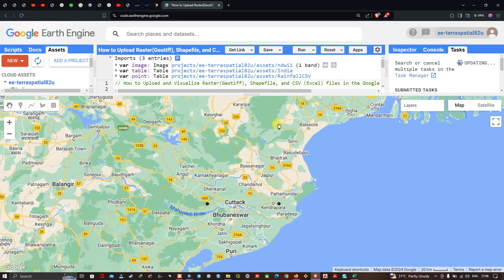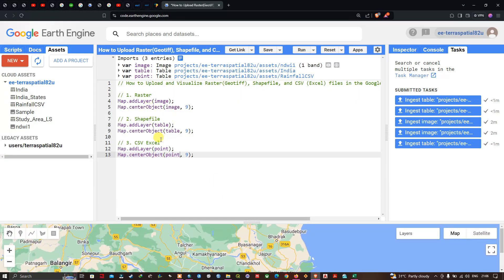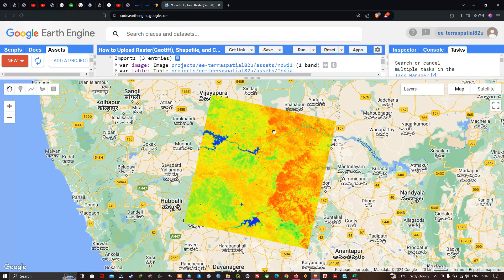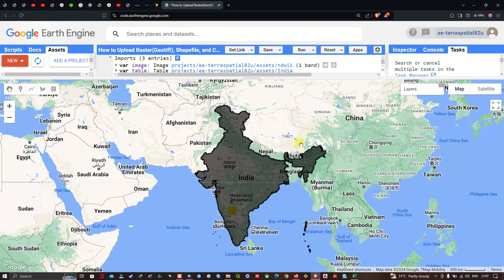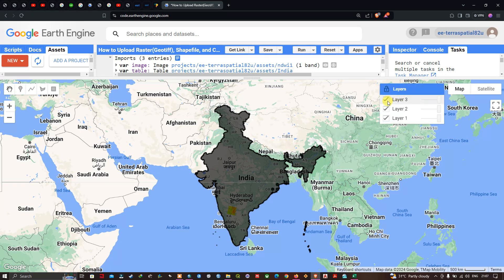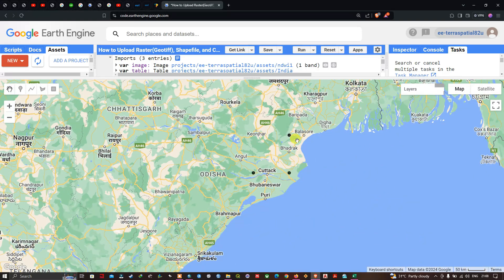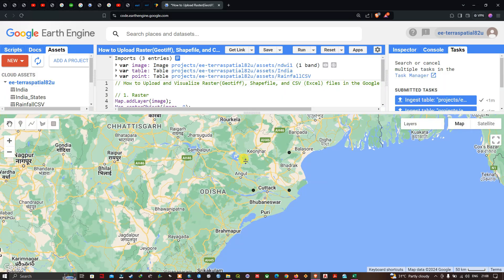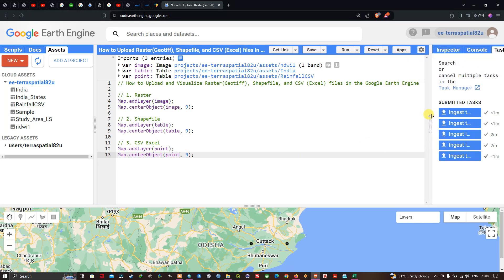We have successfully managed to upload raster, shapefile, and CSV files into Google Earth Engine. First we uploaded the raster file, followed by the shapefile — the country boundary of India — and then the CSV file representing three rainfall data points. In this video I've shown you how to upload and visualize all three file types in Google Earth Engine. Thanks for watching — please subscribe to our channel and give us a like.